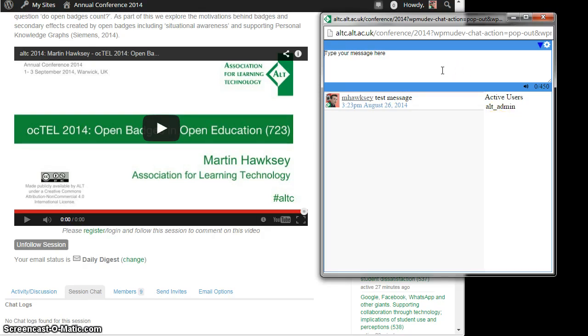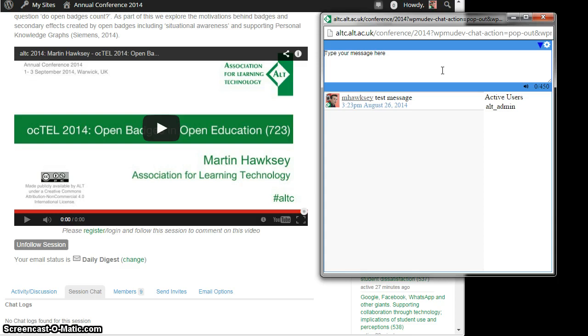Obviously there are other channels that you can use. For example, we'll be monitoring the Twitter hashtag #altc, so if you don't want to register and log in and use the chat window, you can also post questions or reflections via Twitter as well. So there you go, hope you enjoy it.